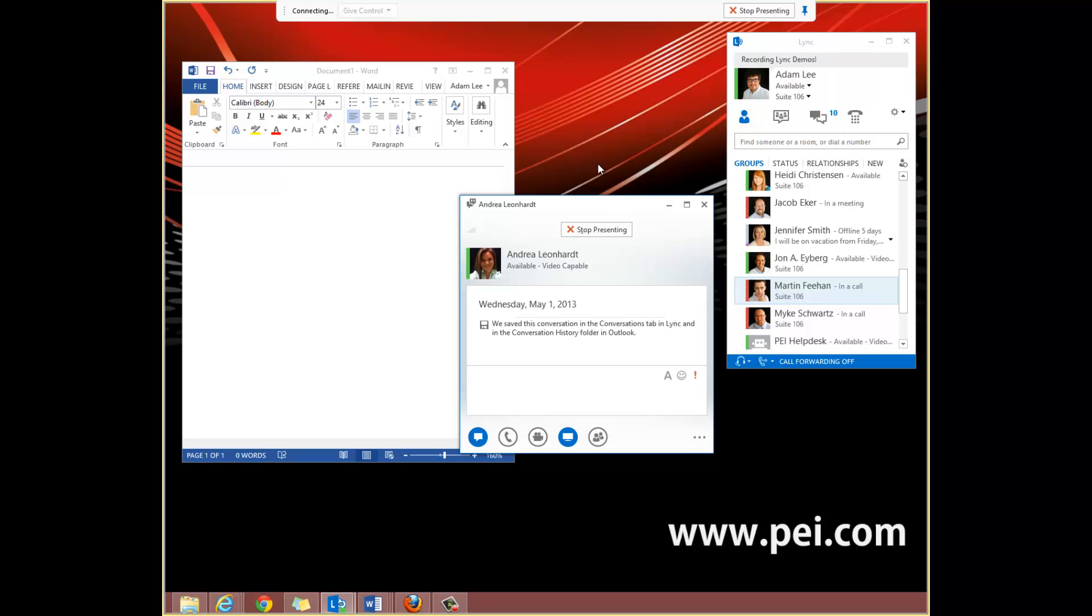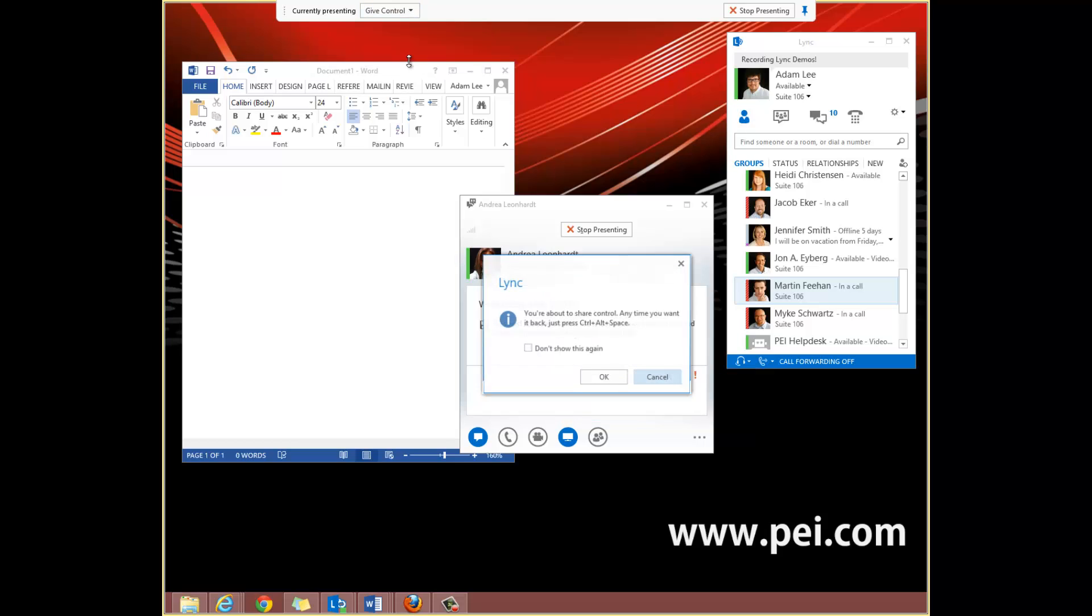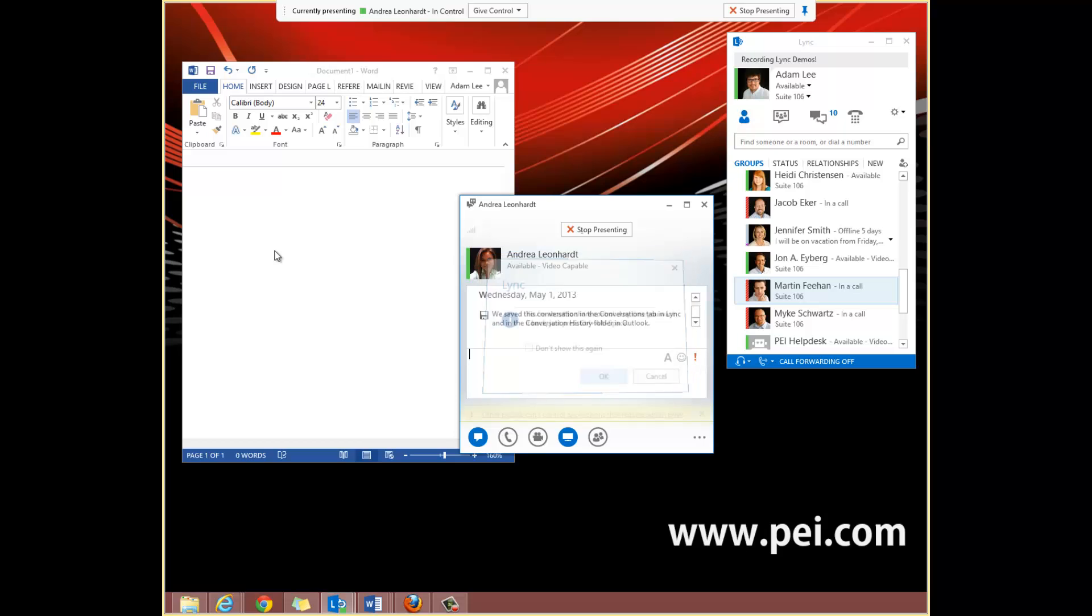By going to the top of the screen and clicking on Give Control, we can give control to Andrea. This allows Andrea to take control over our secondary monitor.